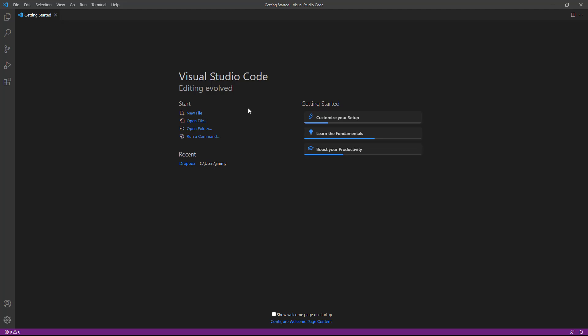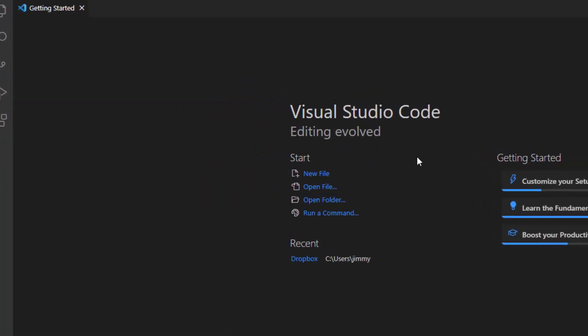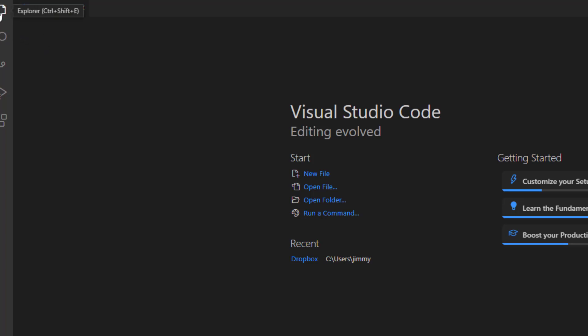Now, the second thing you need to do is to connect Visual Studio to your Dropbox folder. Because Dropbox is where you're going to save all of your files. Over here on the left pane, we have some icons, five of them.